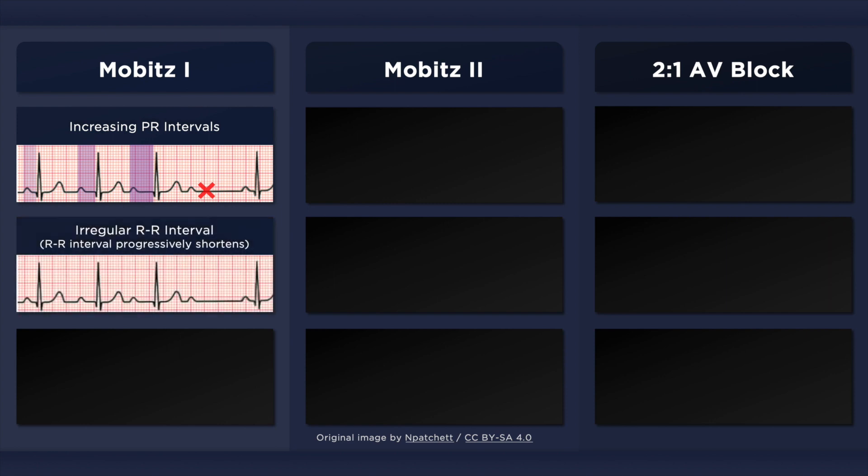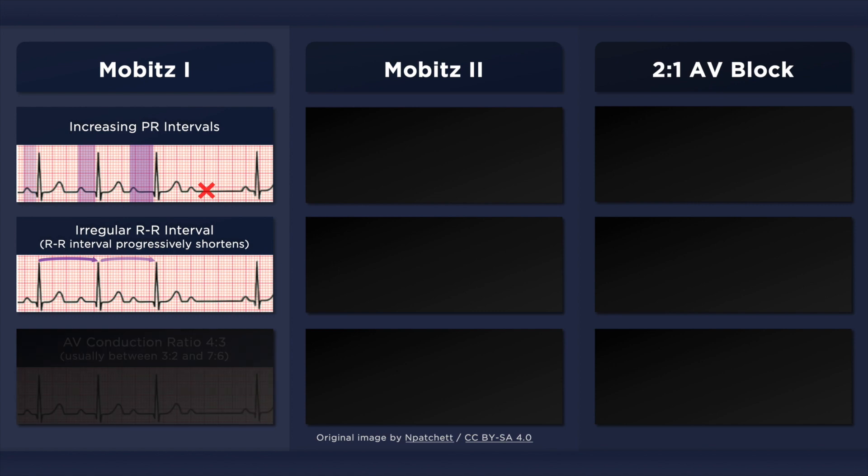Another finding typical of Mobitz 1, which is hard to appreciate in this illustration, is an RR interval that progressively shortens. The RR interval is the longest following a drop beat, and then shortens with successive beats until an atrial impulse fails to conduct to the ventricles. The ratio of atrial impulses that are conducted to the ventricles is usually between 3:2 and 7:6. However, this ratio can vary between cycles. Nonetheless, each group begins and ends with a P wave.